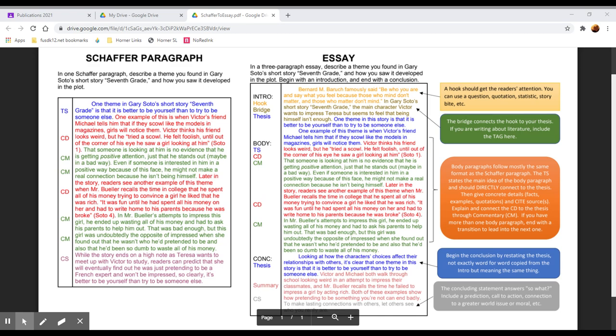So we're going to talk today about how to structure a basic essay and in the context of how that relates to the Schafer paragraphs we've practiced so far this year.